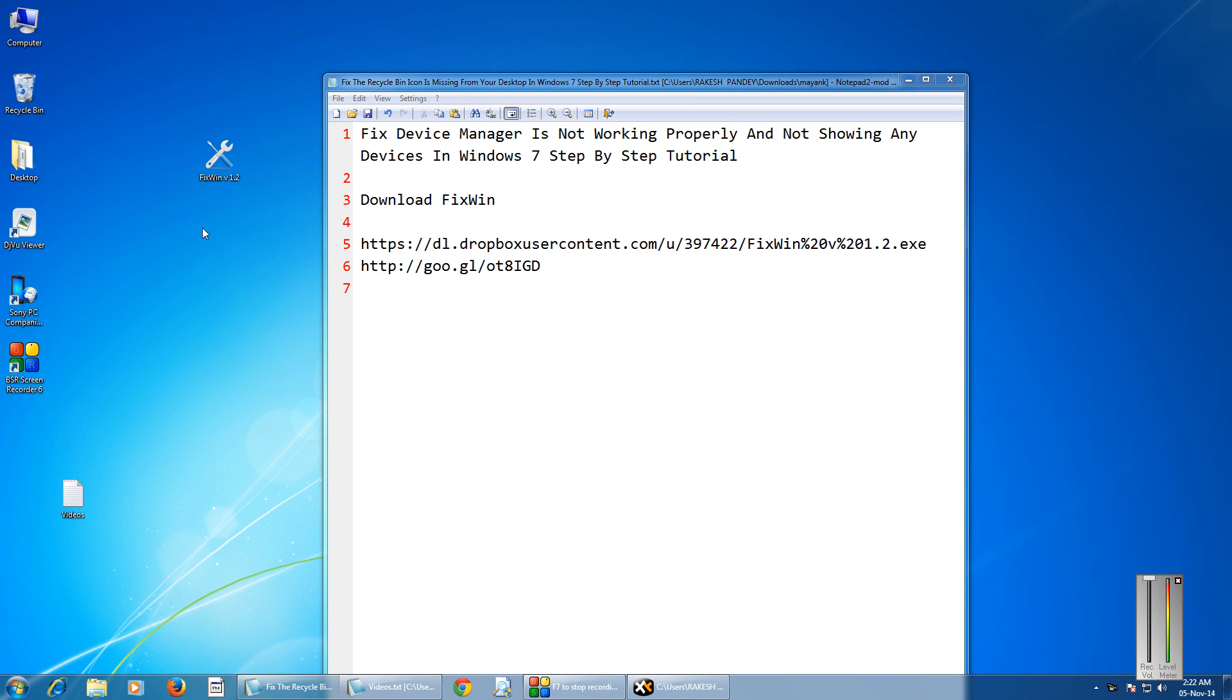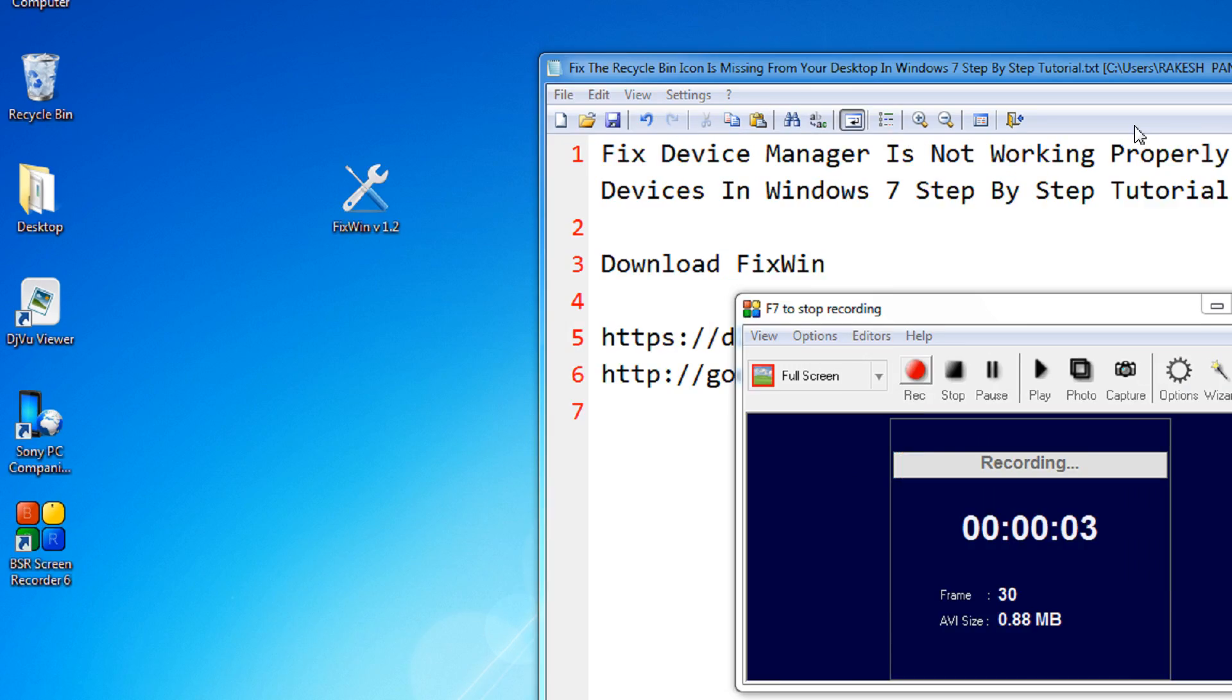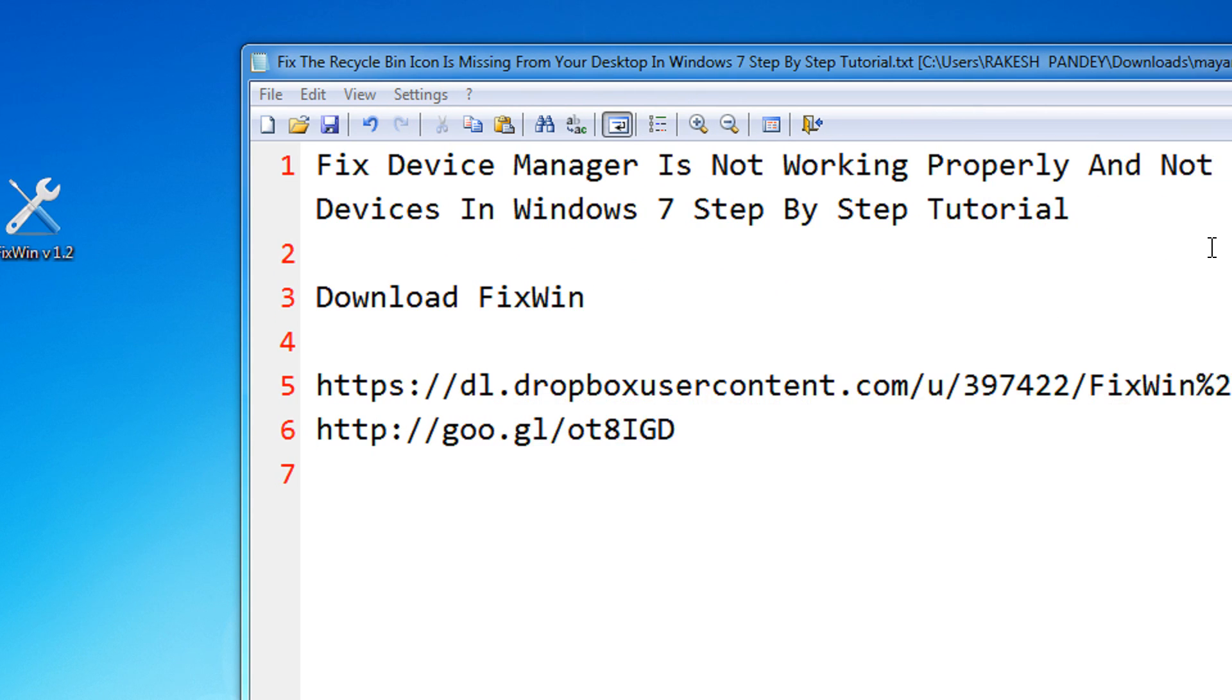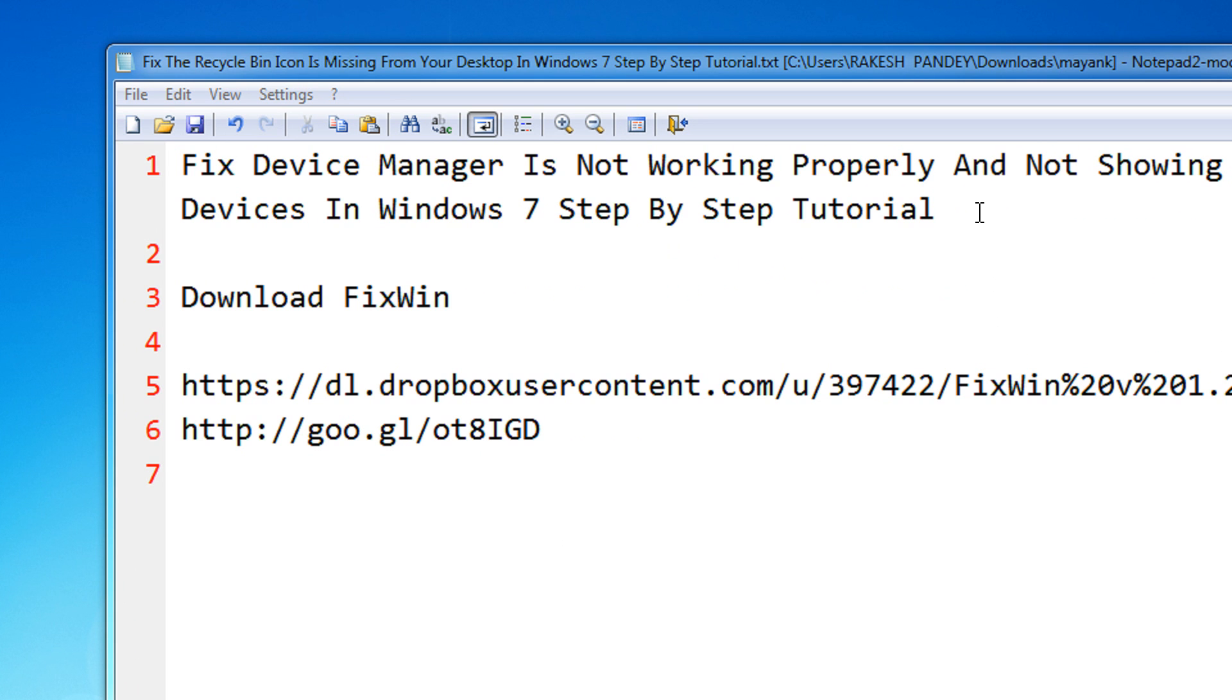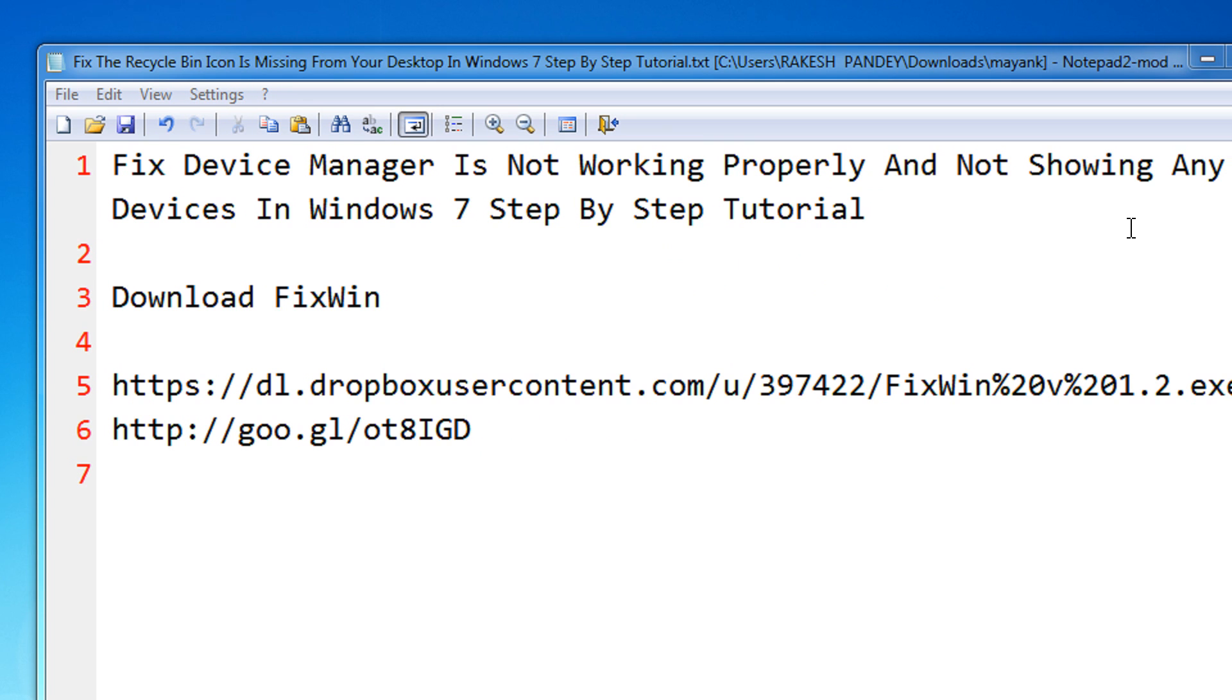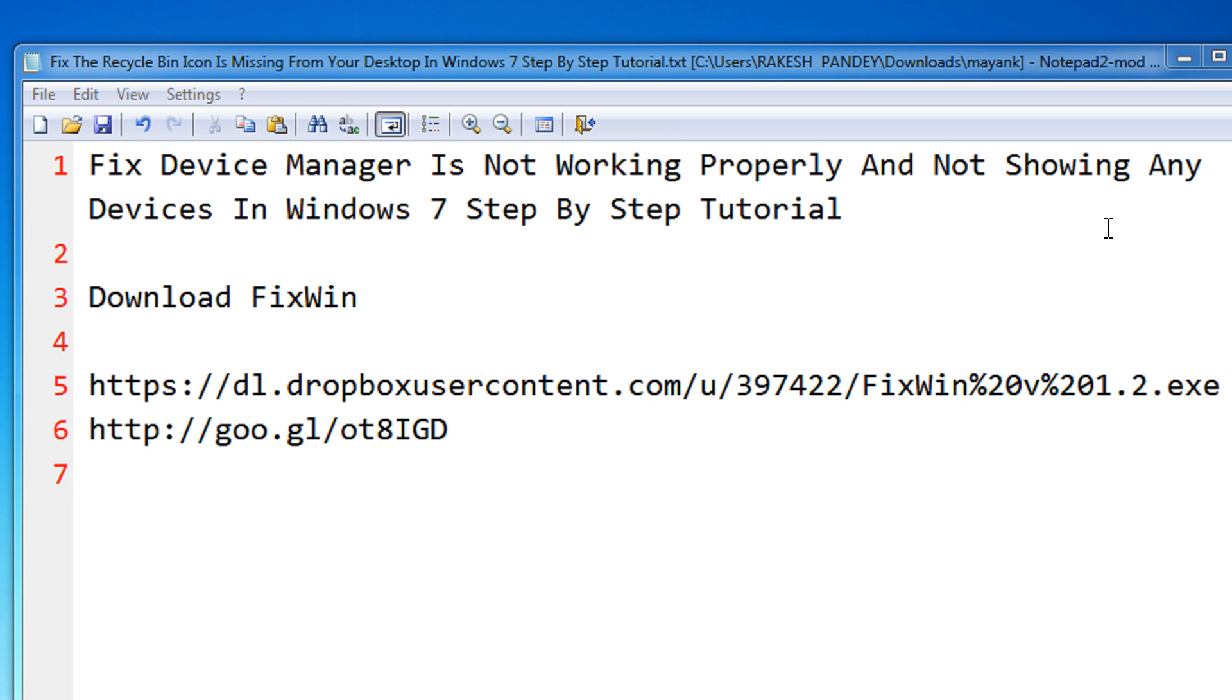Hi friends, welcome to another tutorial of easy video series. In this tutorial I'm going to show you how to fix the device manager not working properly in Windows 7 and when it does not show any devices in Windows 7.